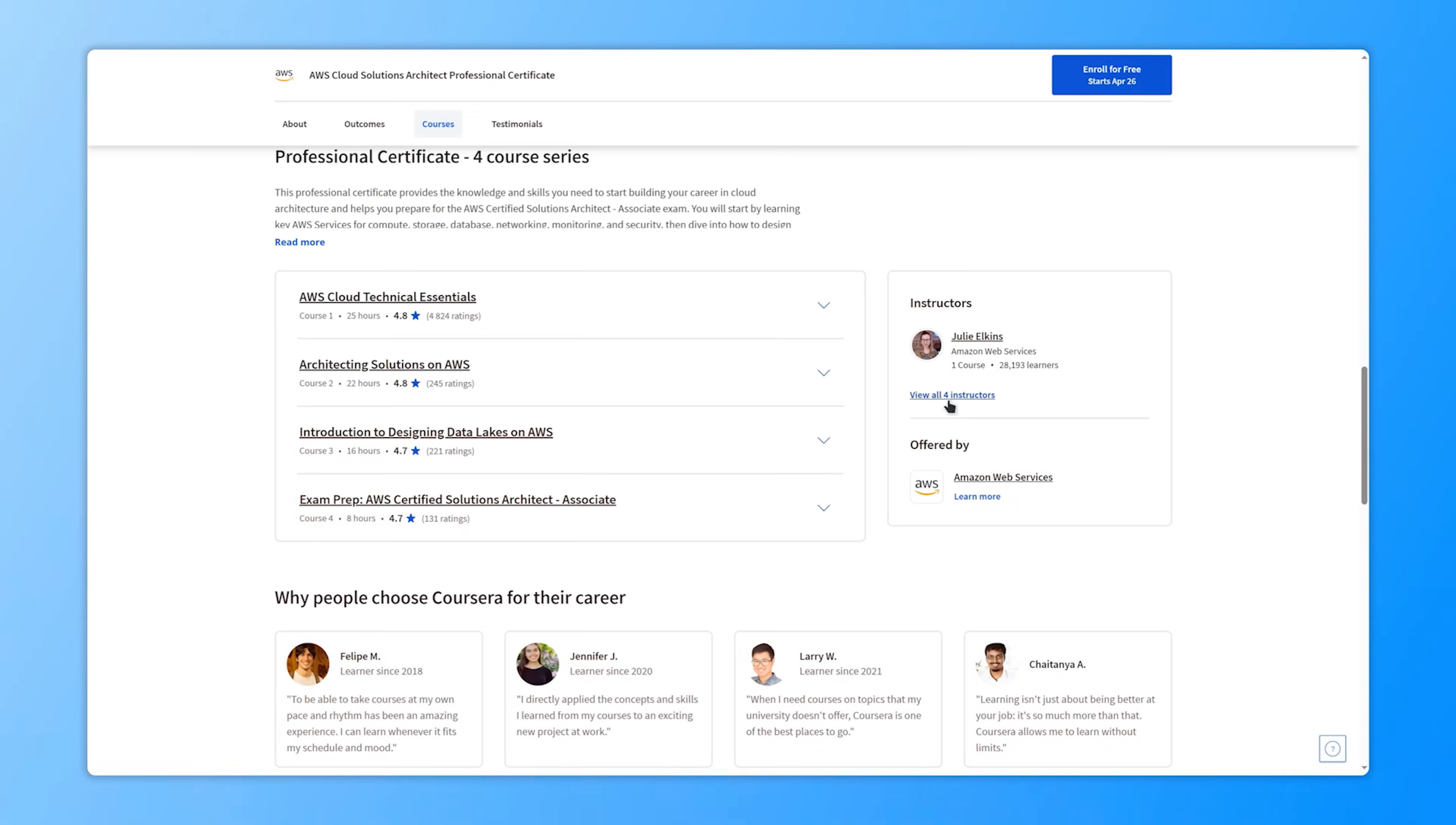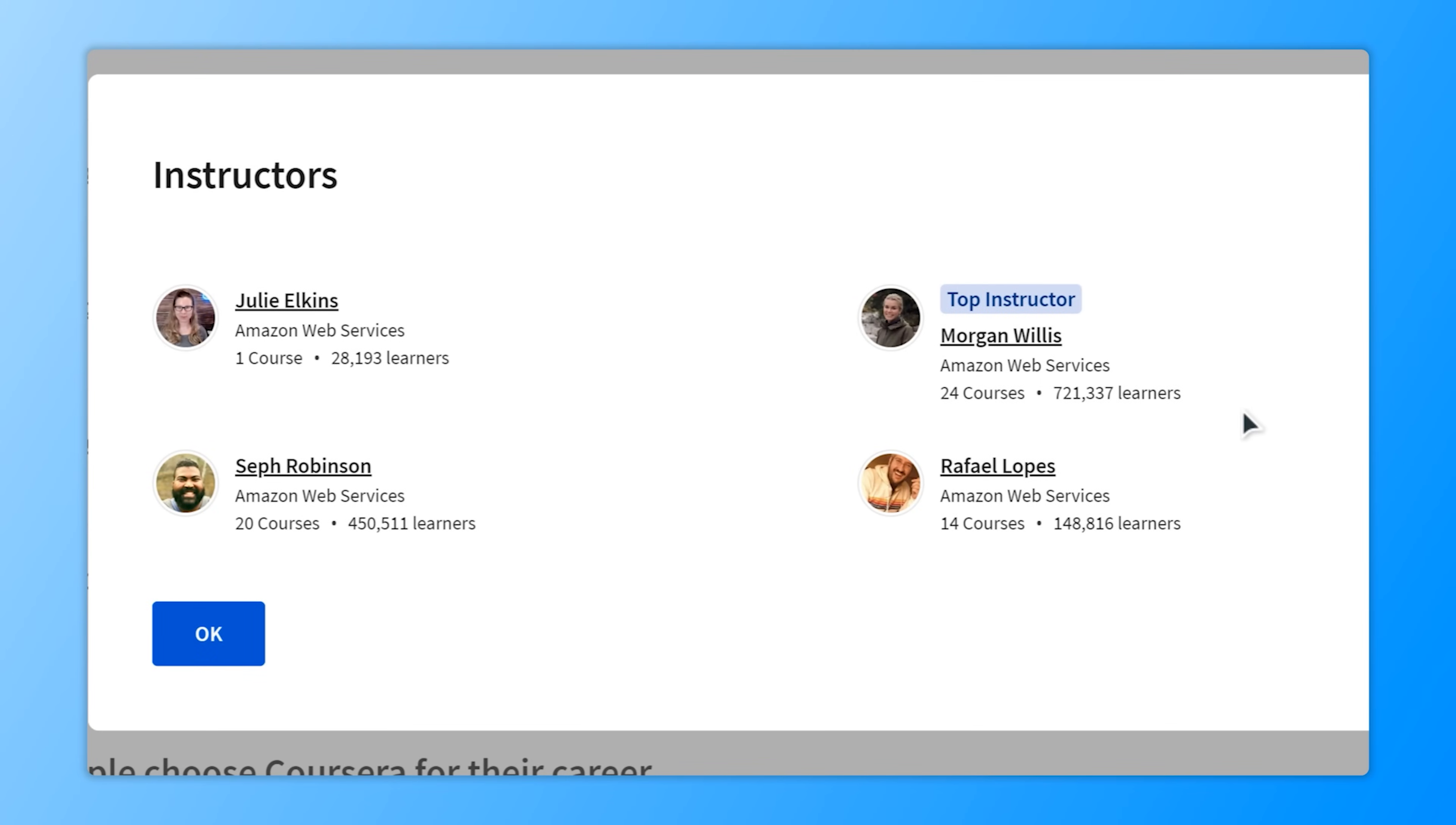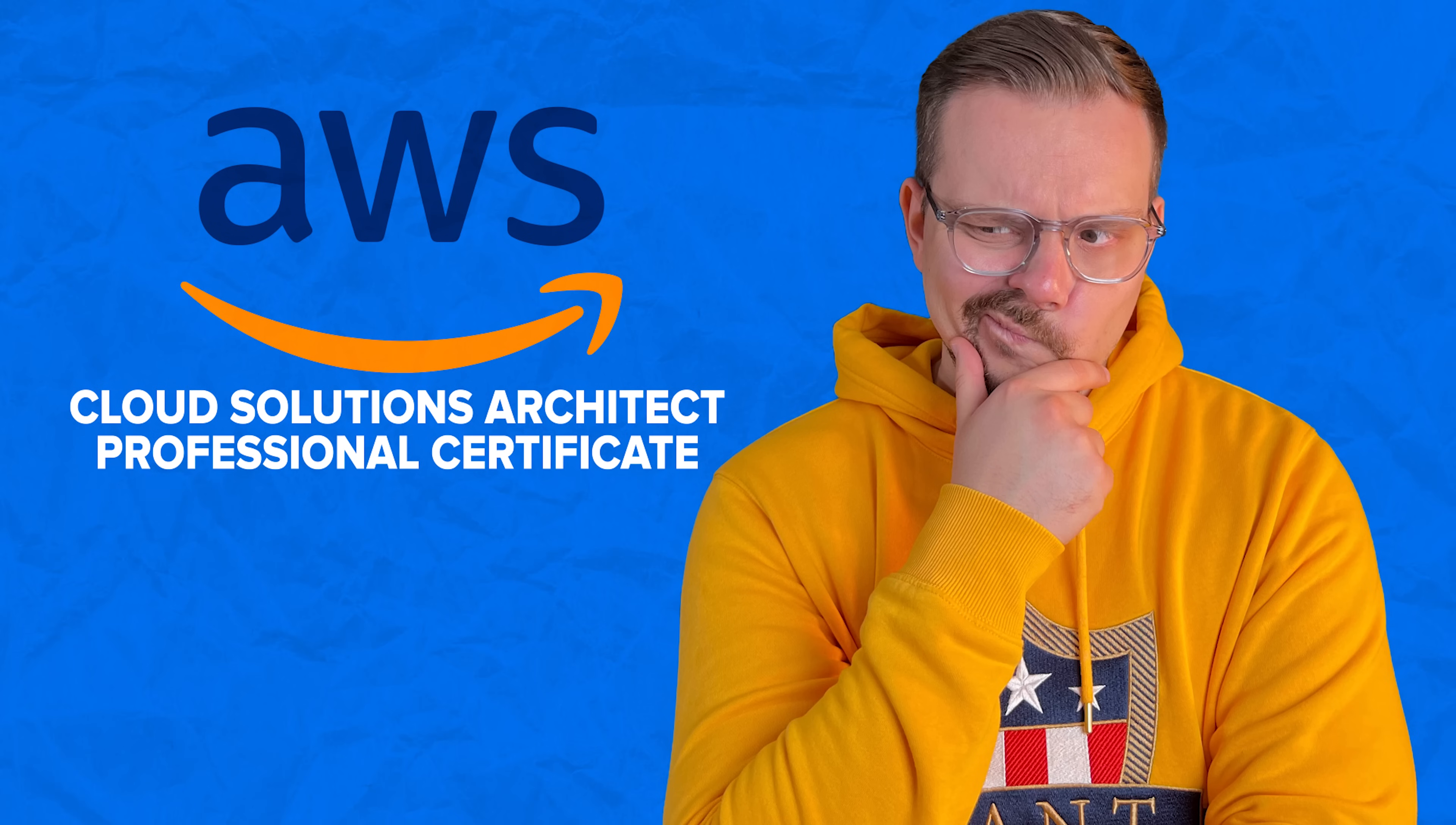The instructors for this course series are four Amazon Web Services professionals. They are cloud technologists and educators with years of experience. That's why, guys, you will be learning from real professionals here.